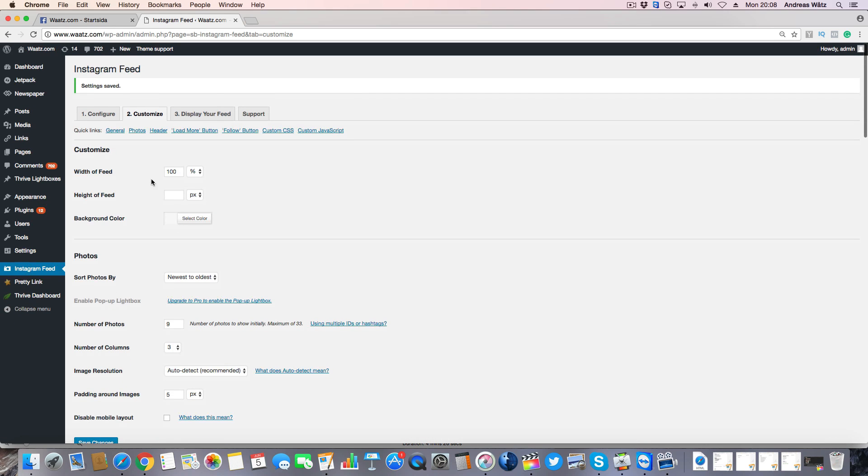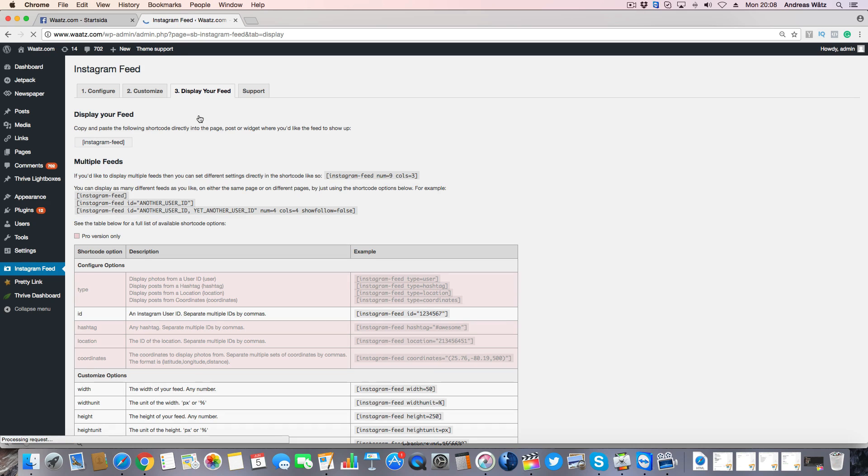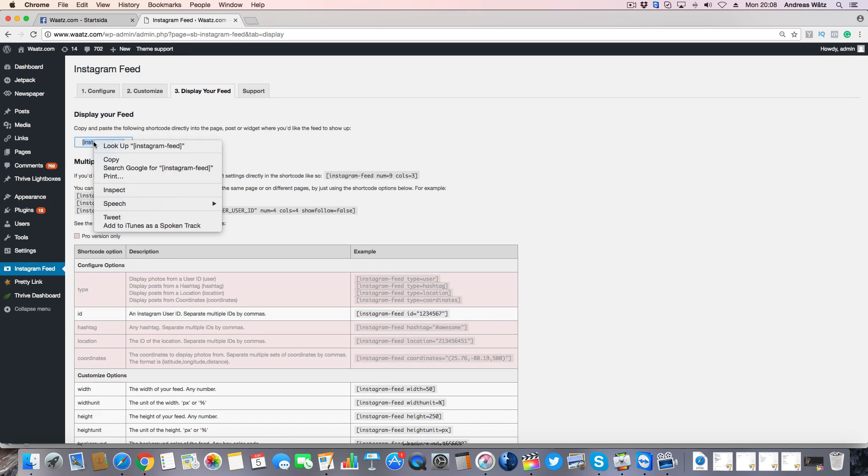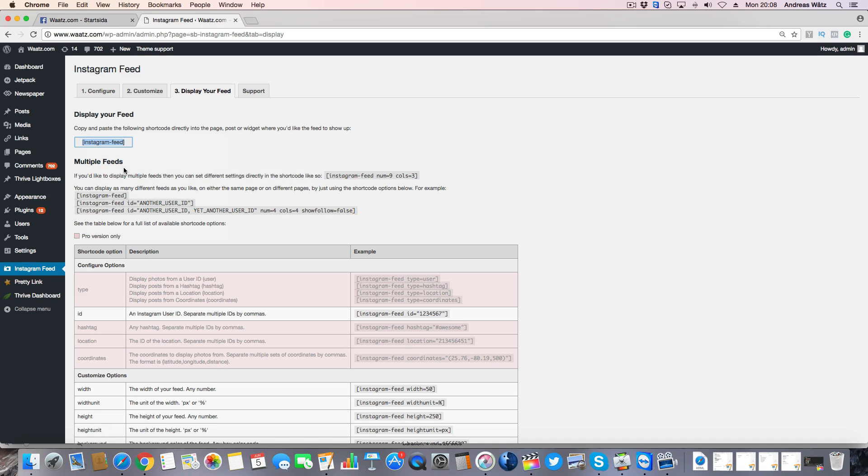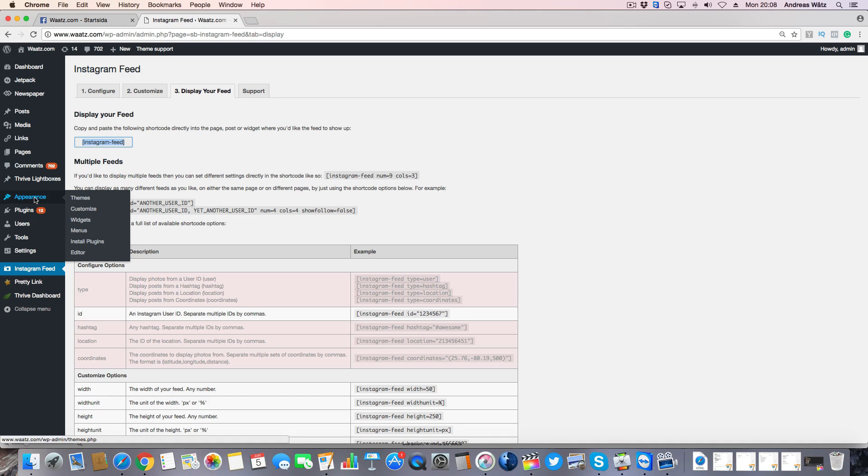Then we're gonna go to display your feed. Just copy this shortcode. I'm going to go to Appearance, click on Widgets.